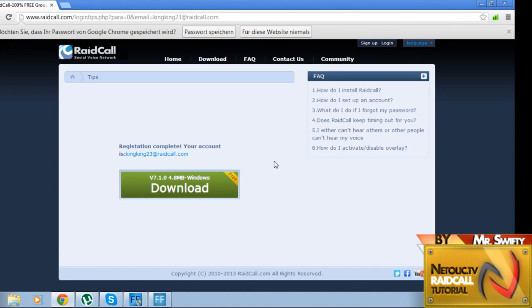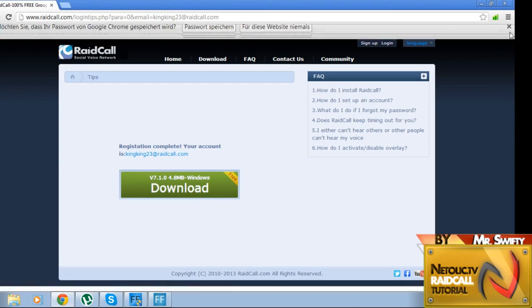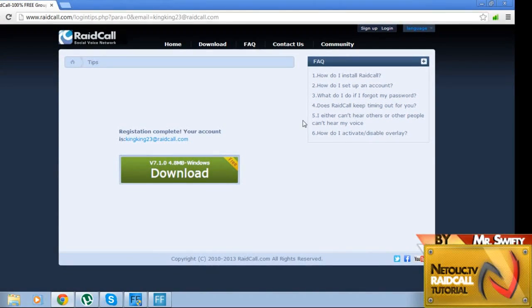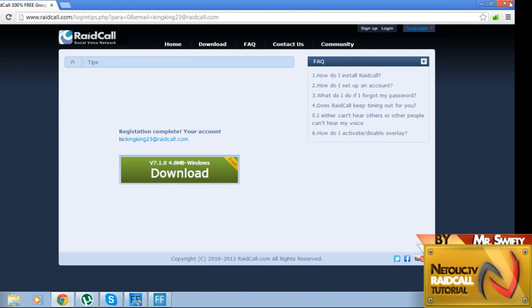Now it offers to download the thing for Windows or if you have Mac. Either one is fine. I have it downloaded already, so I already downloaded it myself, so I'm going to show you how it's going to look like.